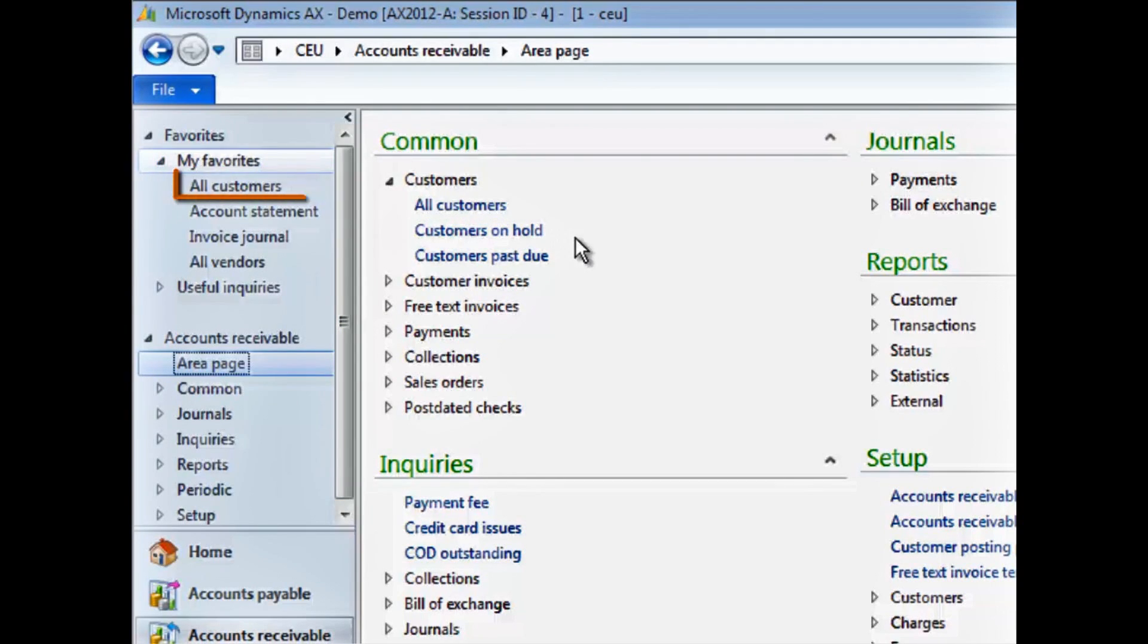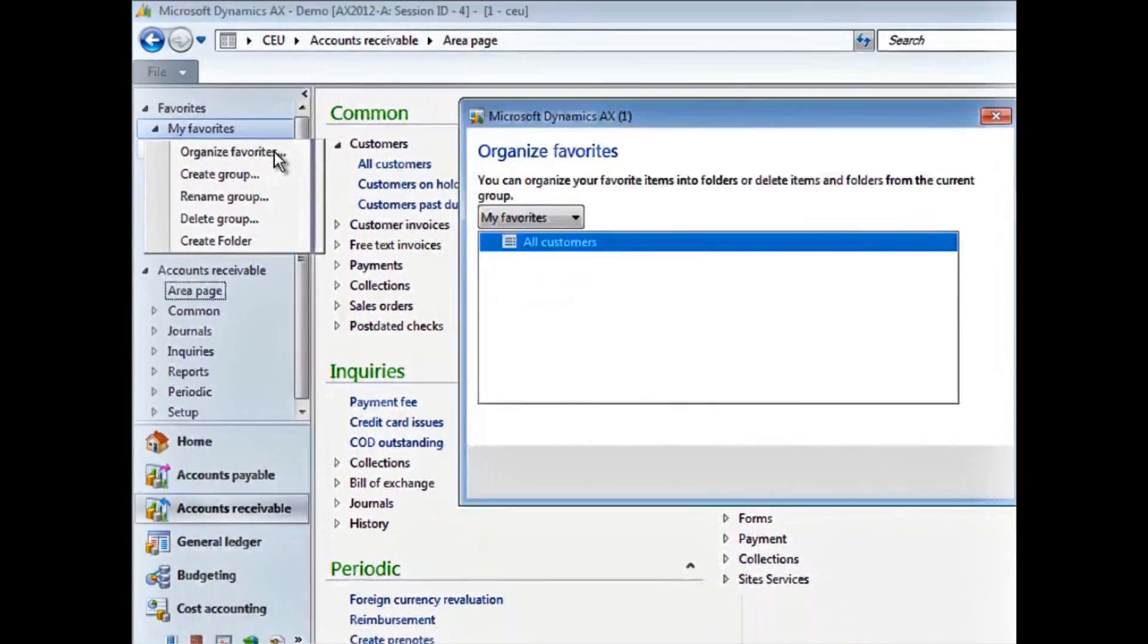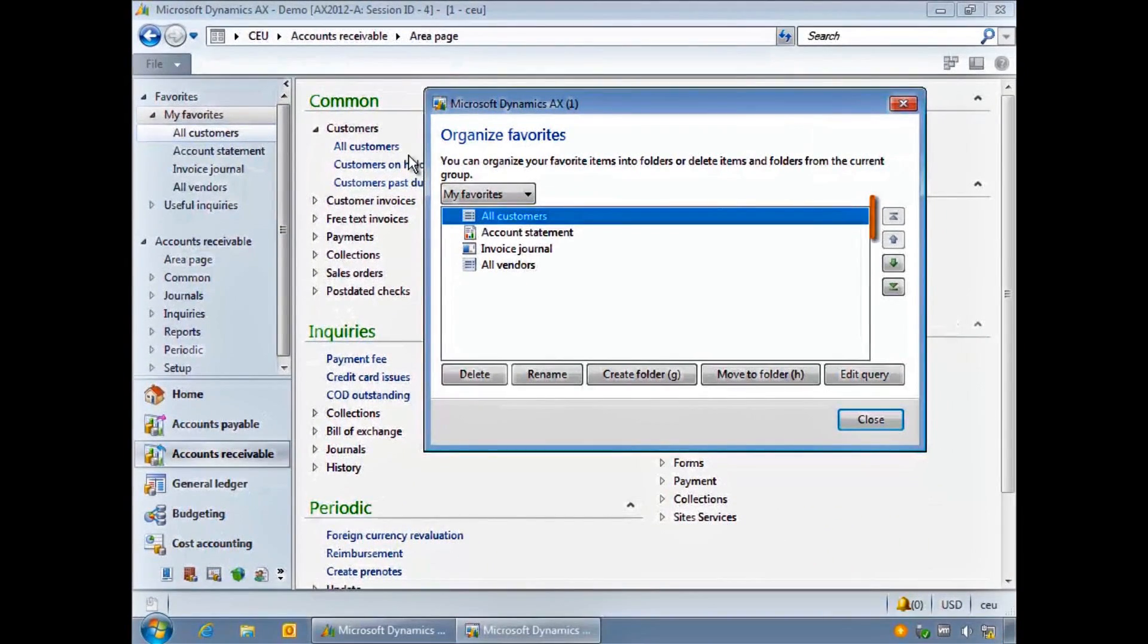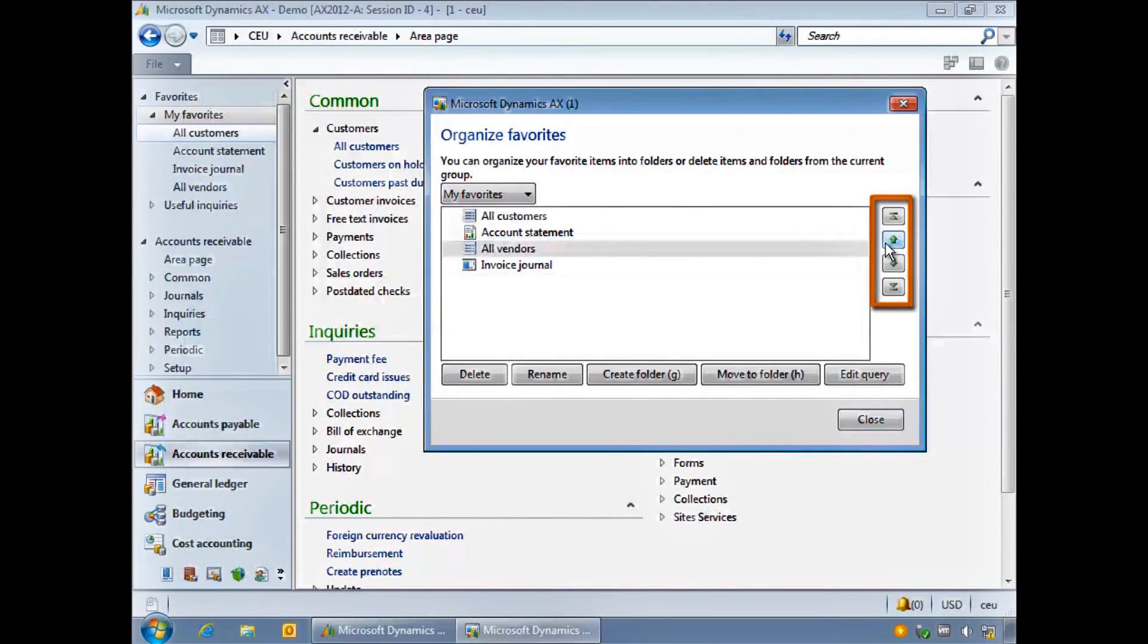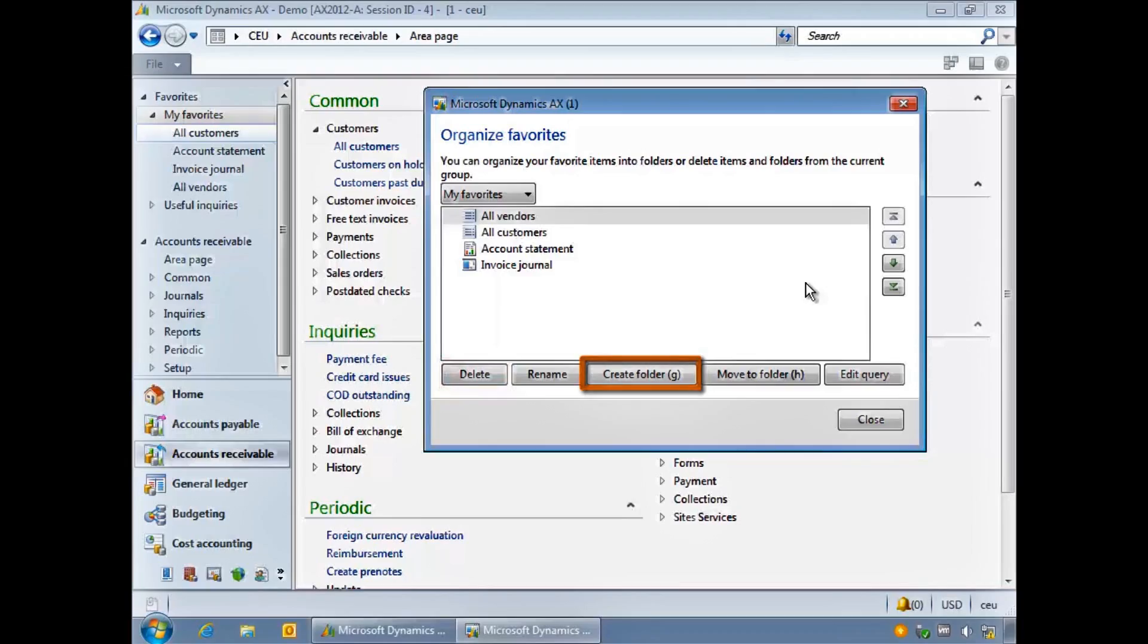You can organize your favorites. To do this, right-click My Favorites, then choose Organize Favorites. Here we can reorder the list items by clicking and dragging them or rename and delete items. We can create additional folders as well and rename, delete, and move items into those.